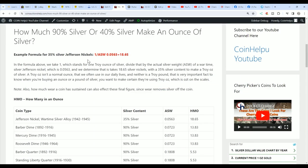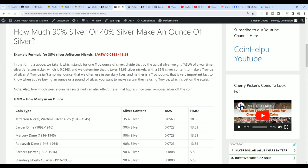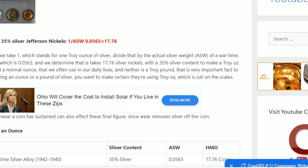So let's get started on this. So first off, we have a formula. And you have to know the actual silver weight. That's the ASW. Of a coin. And then of course, you know you're using one ounce to determine. So what you want to do, let's say this is 35% silver Jefferson Nickels. Their actual silver weight is 0.0563. If you divide that by one, one ounce, it comes to 17.76.